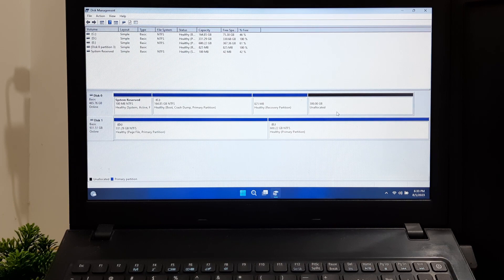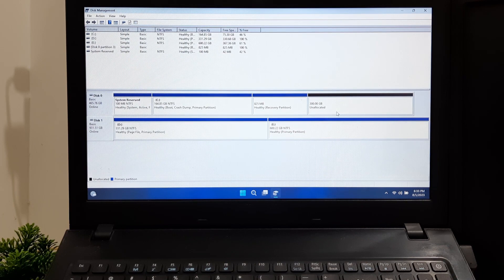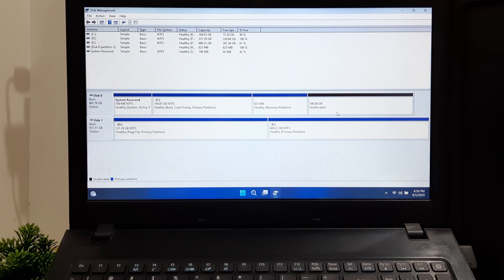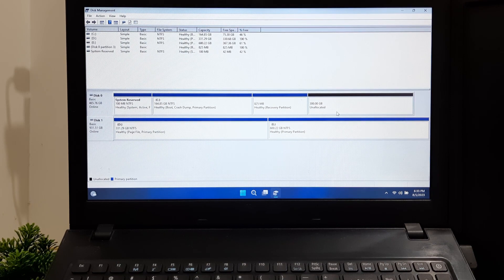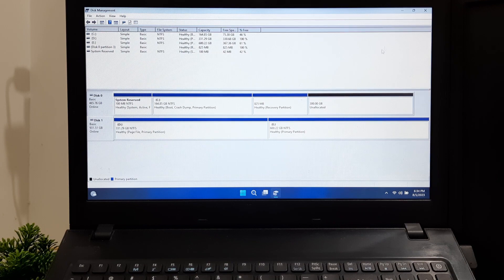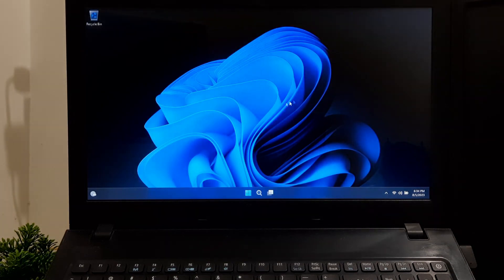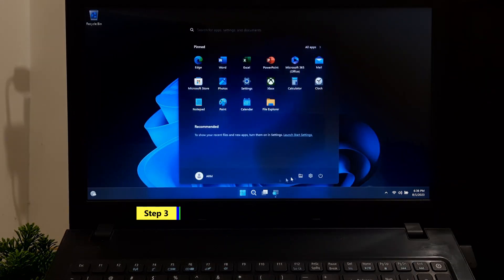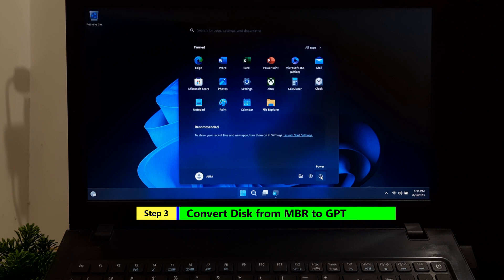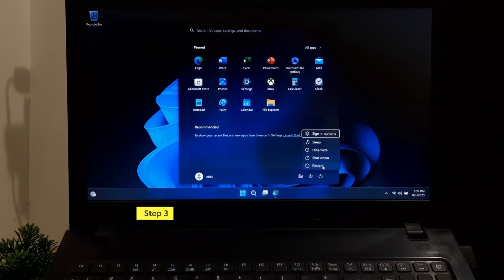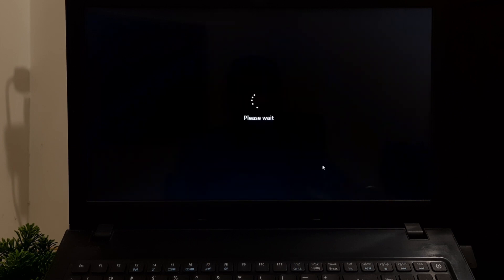If you have other partitions on the disk, then you need to backup your data and delete the partition, otherwise it will interrupt the conversion process. After identifying your primary disk, just remember it and close Disk Management. Press and hold down the Shift key and click on Restart. Then it will take you to Windows Recovery Environment.